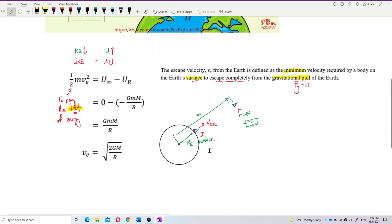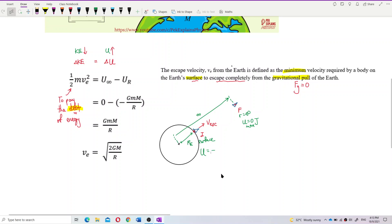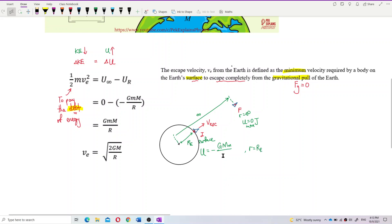At the surface, the potential energy uses the formula: negative GMm over r, where r is the radius of Earth, because you start from the surface. When you are at the surface, your distance to the center of Earth is the radius of Earth. So we put the radius of Earth here.